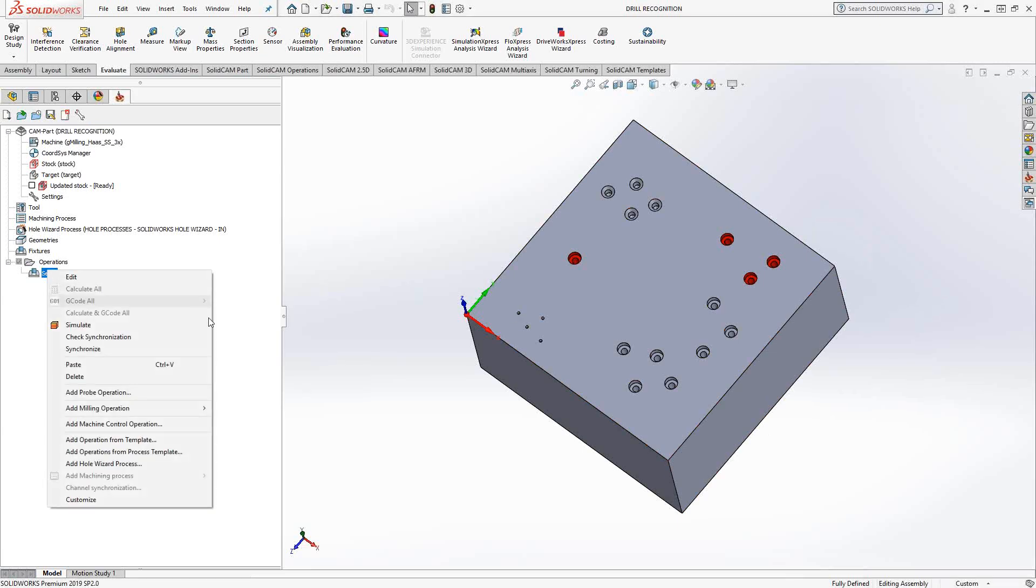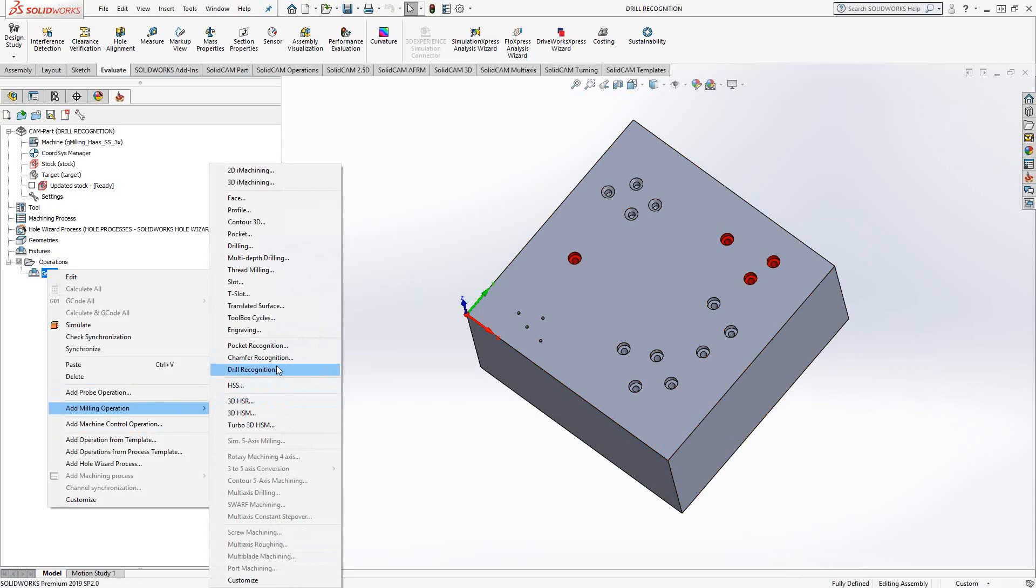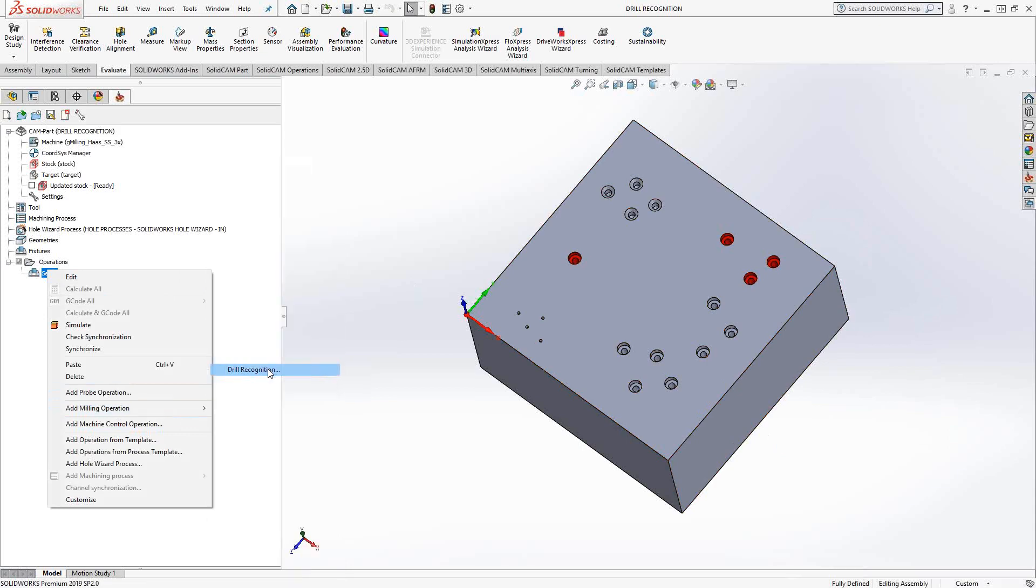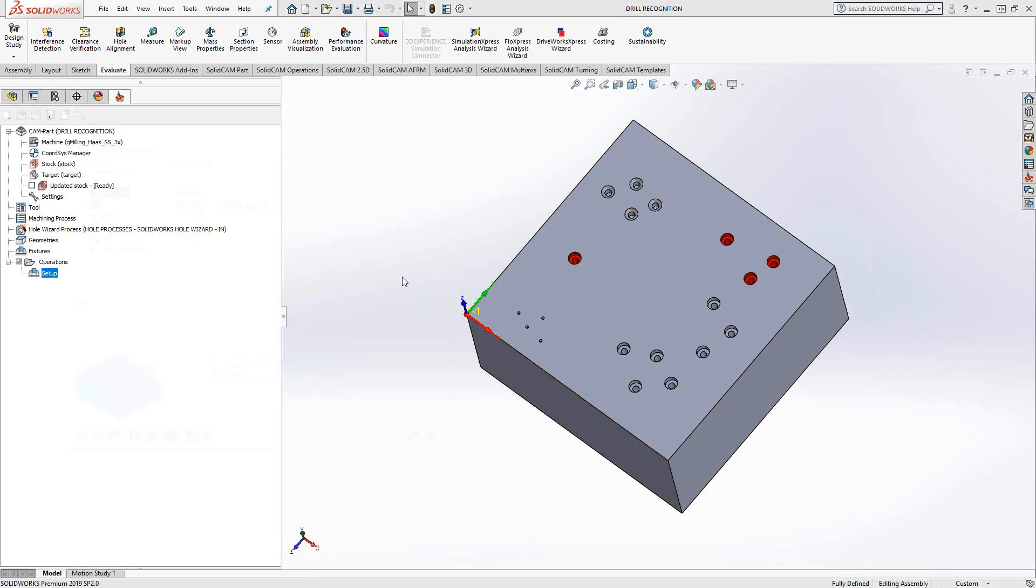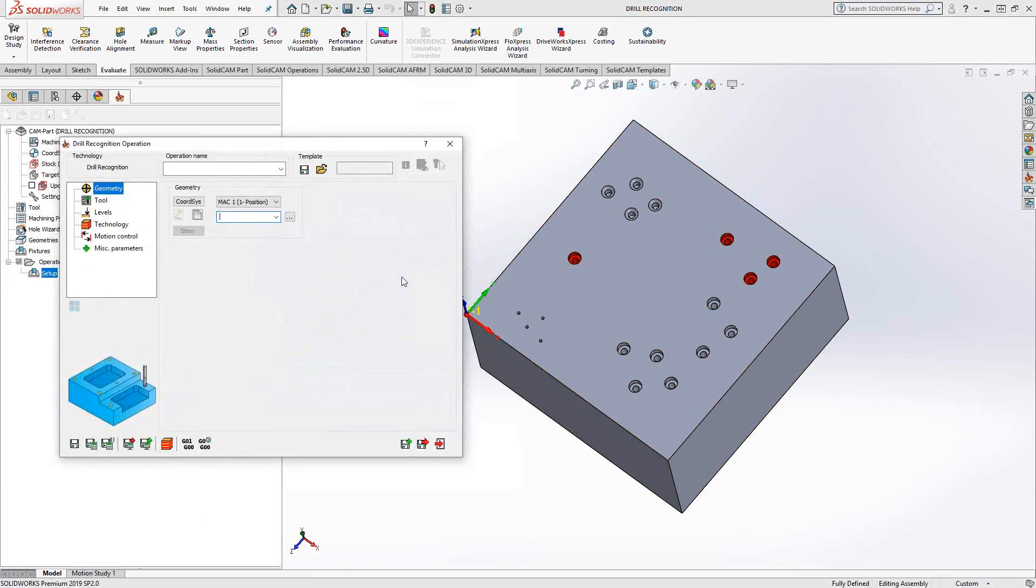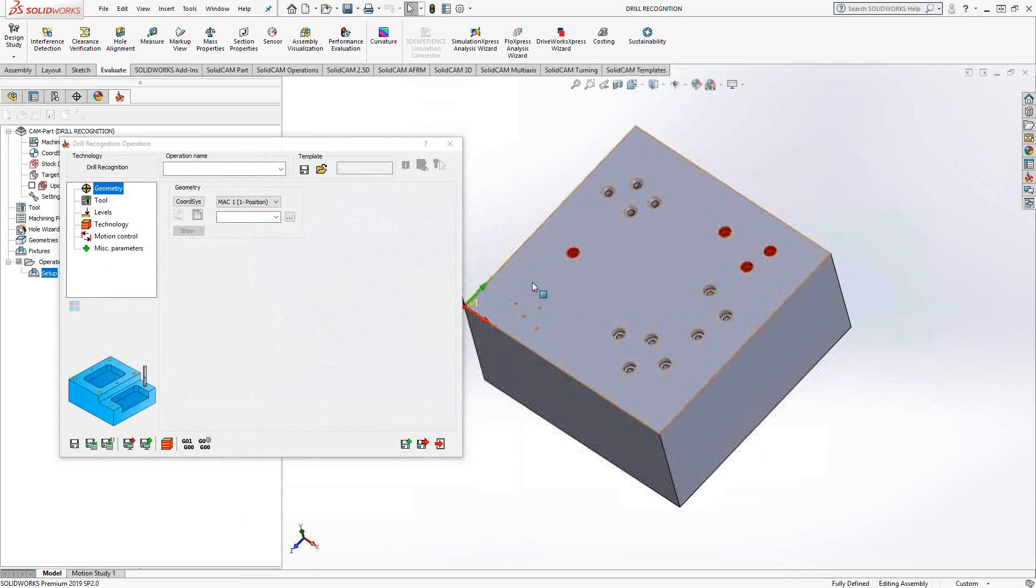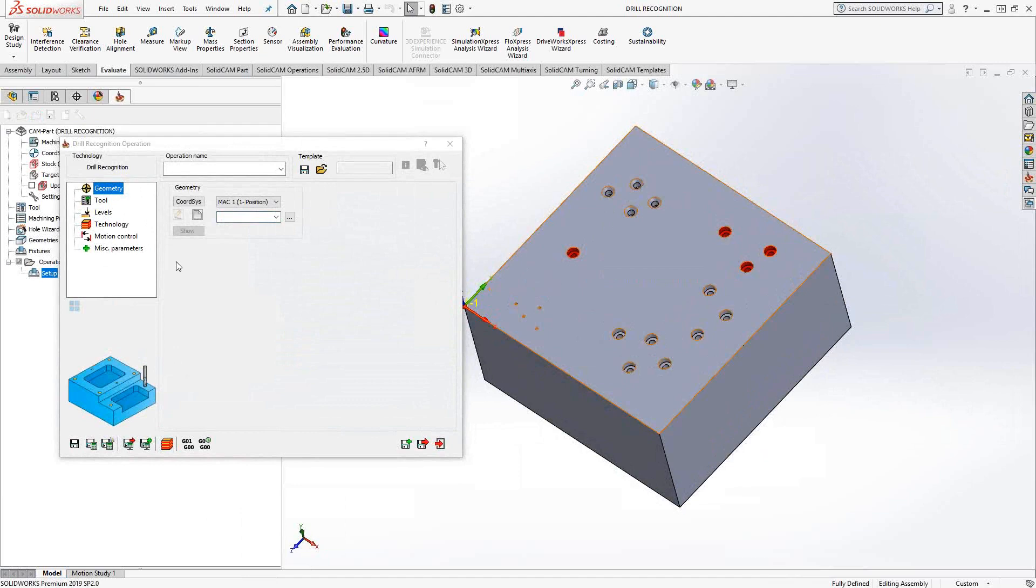I'm just going to go to add milling operation, drill recognition. Similar to other recognition toolpaths you've seen inside SolidCAM, the toolpath itself has the same workflow as its originating toolpath. In this case, if we're talking about drilling, you can see that we have the same sort of workflow for the drilling toolpath.